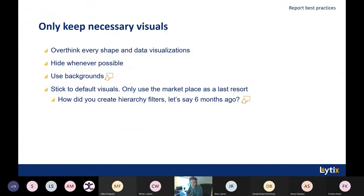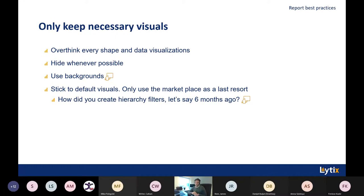For report best practices: only keep your necessary visuals. Within a specific report, I've seen reports which contain hundreds of different visuals — not only matrices or tables, but also all kinds of shapes. Every shape and every data visualization needs rendering time, and if you have a lot of them it takes quite some time to render the whole report. If you hide a specific visual or shape, it won't take up any rendering time, so you can simply hide them.